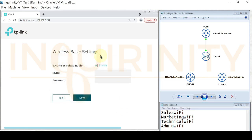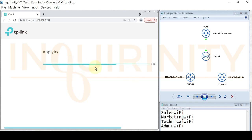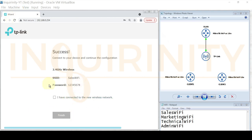Next, we configure a wireless SSID for 2.4 GHz. We type in one of our WiFi names — in this case, sales WiFi — and the password will be 12345678. Click Save to apply the settings. We then assume we have connected to this new wireless network to finish the wizard, check the checkbox, and click Finish.